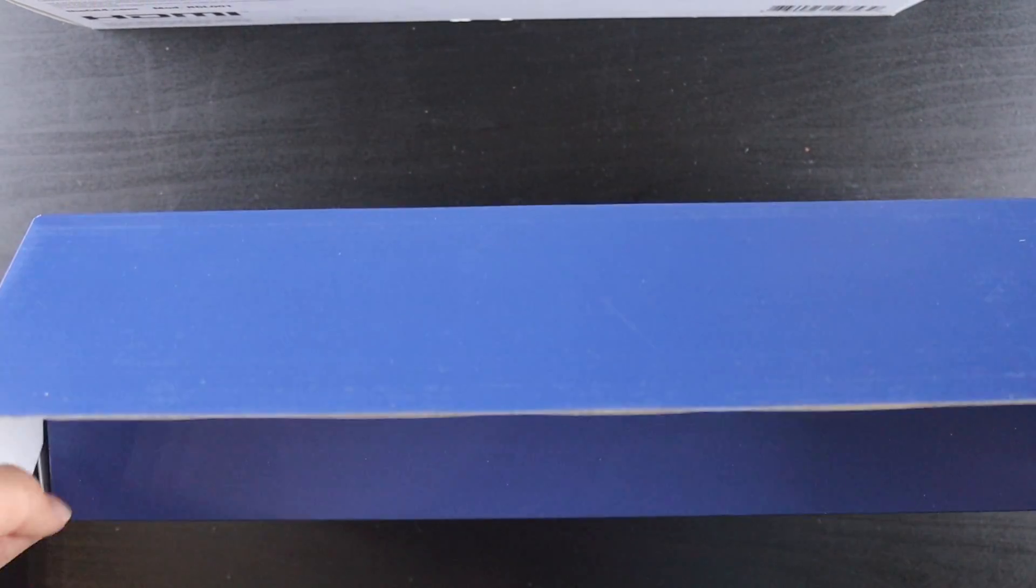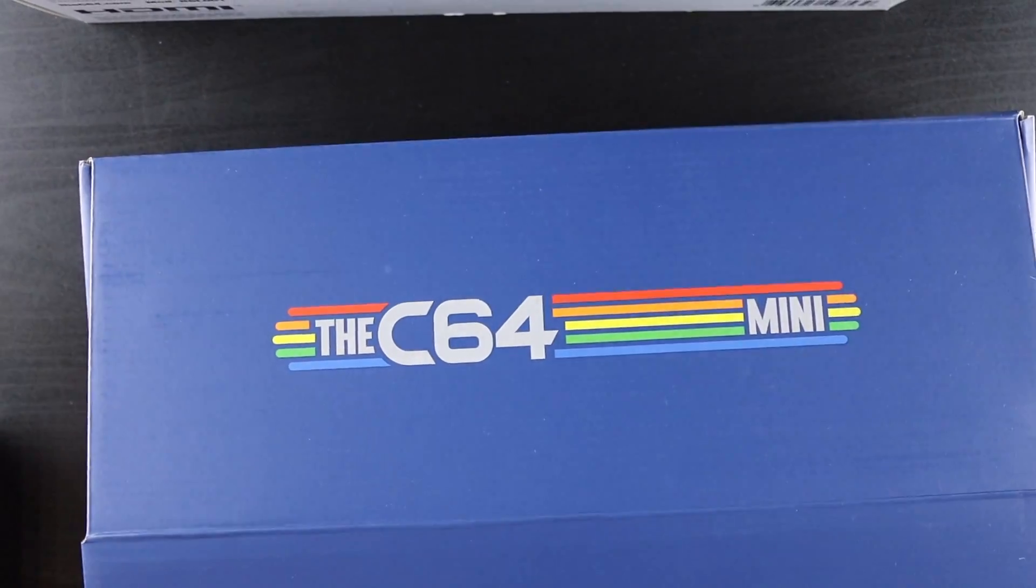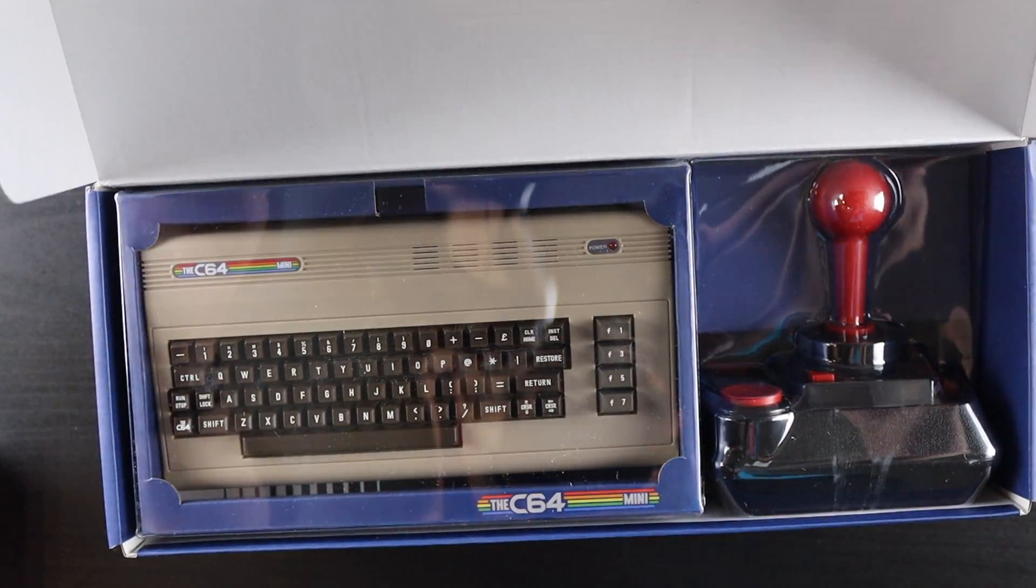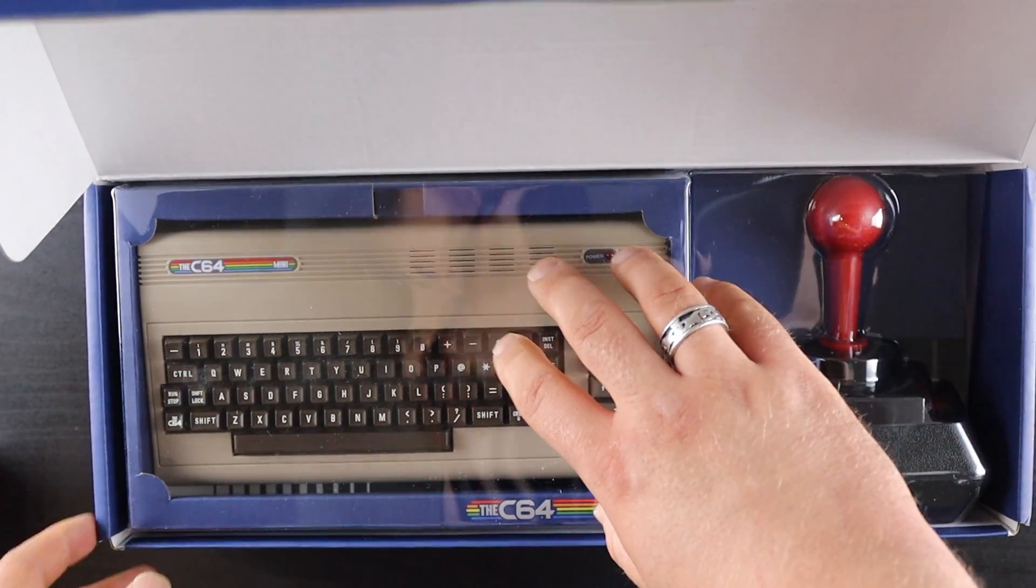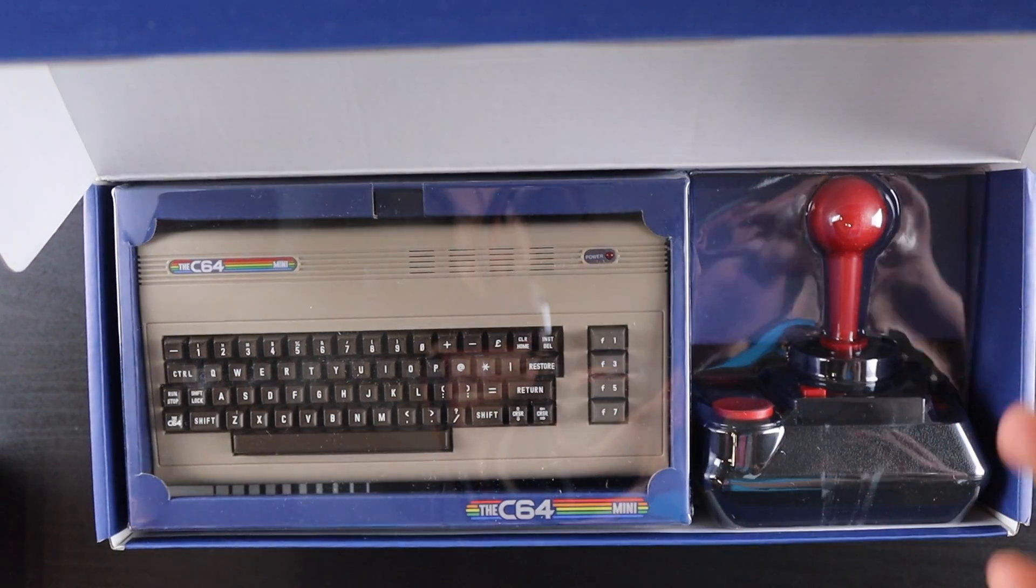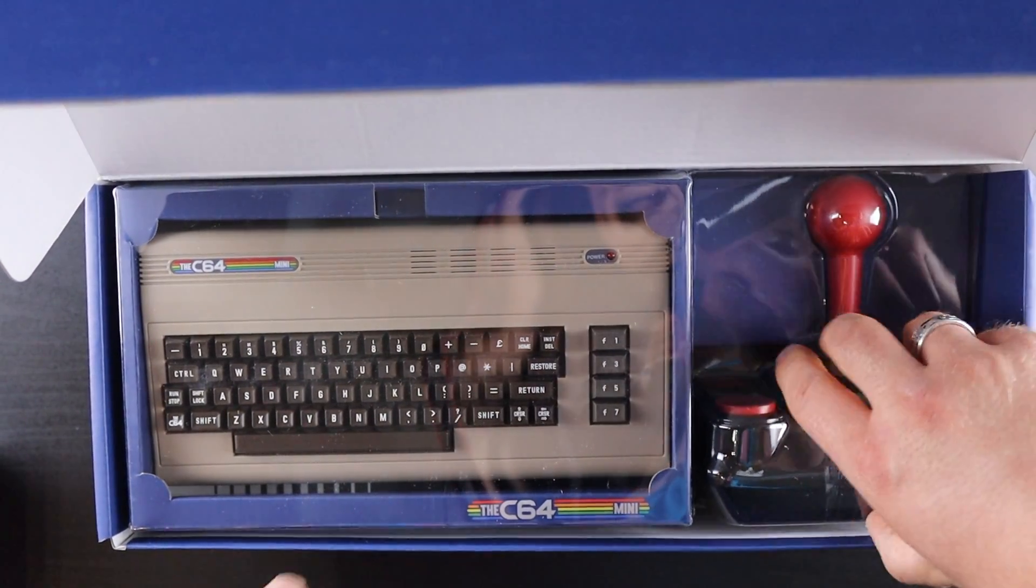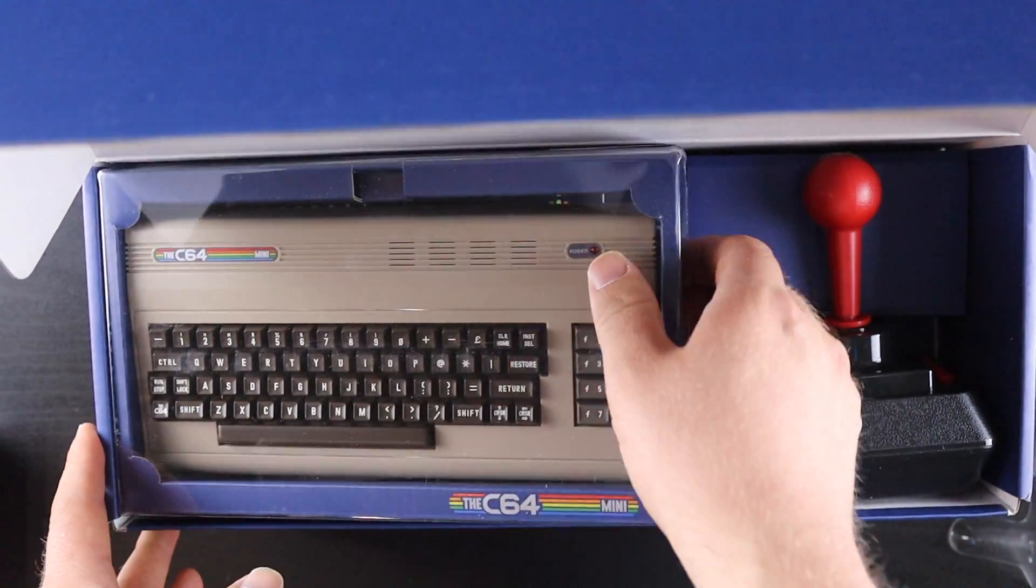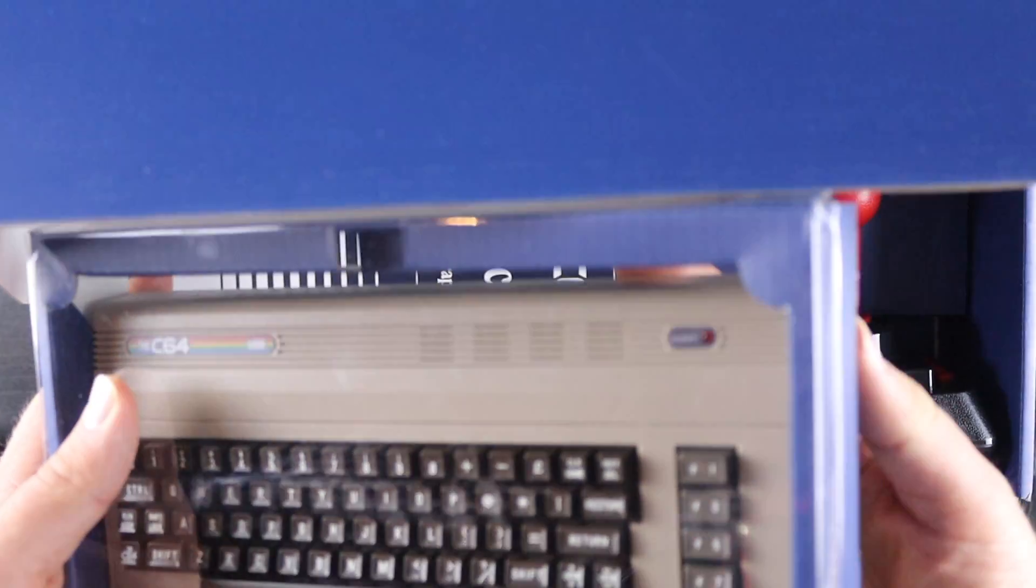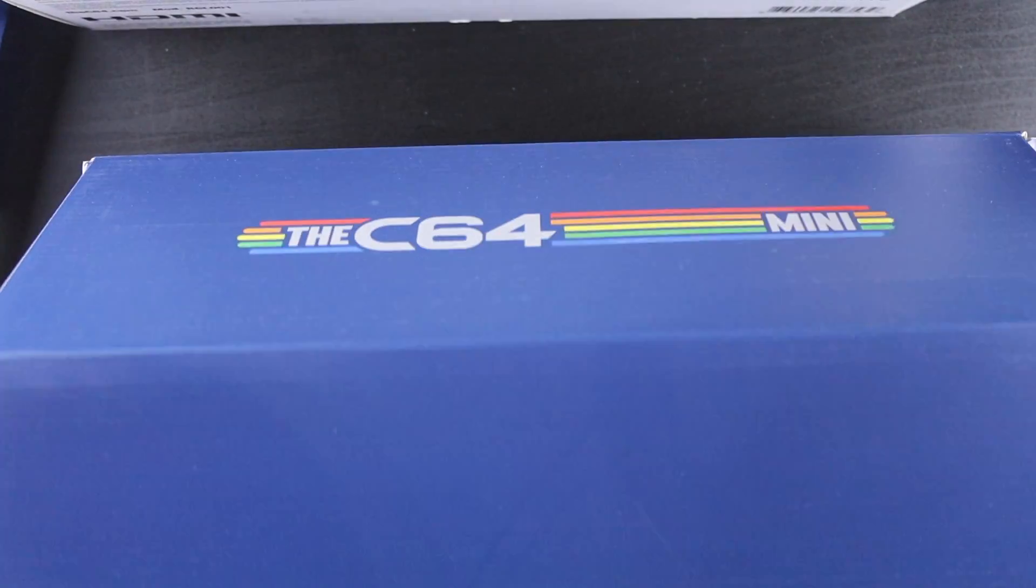So it opens up and I call this the Choir of Angels moment. Here's the actual console itself and the joystick. C64 apparently doesn't mess around. You can really just see what's in there right away. You don't have to get buried in the box. Let's take a quick peek at the console itself.